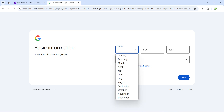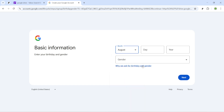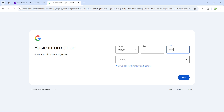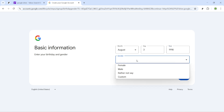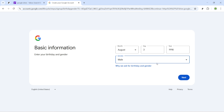The following screen will request your birthday and gender. This information helps Google set up your account appropriately. Enter your birthday and select your gender before hitting next again. Each step brings you closer to accessing your new account, so let's keep going.